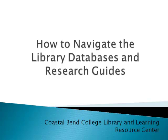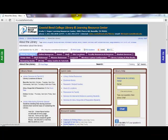Welcome to Coastal Bend College's tutorial on how to navigate the library databases and research guides. Both the research guides and library databases are found on the library's homepage, lrc.coastalbend.edu.